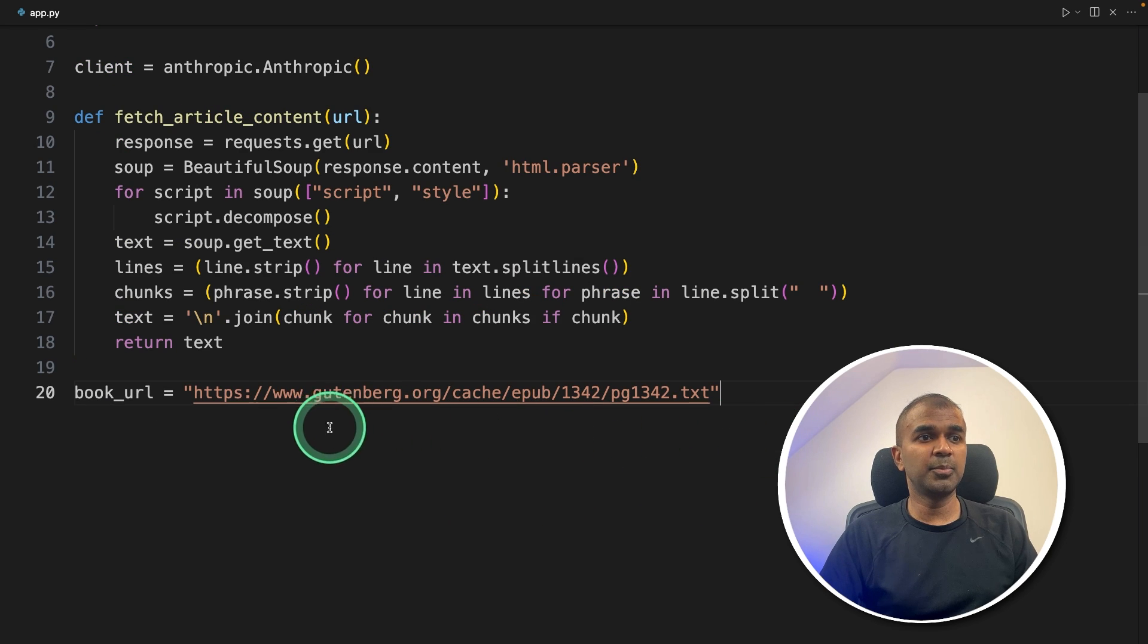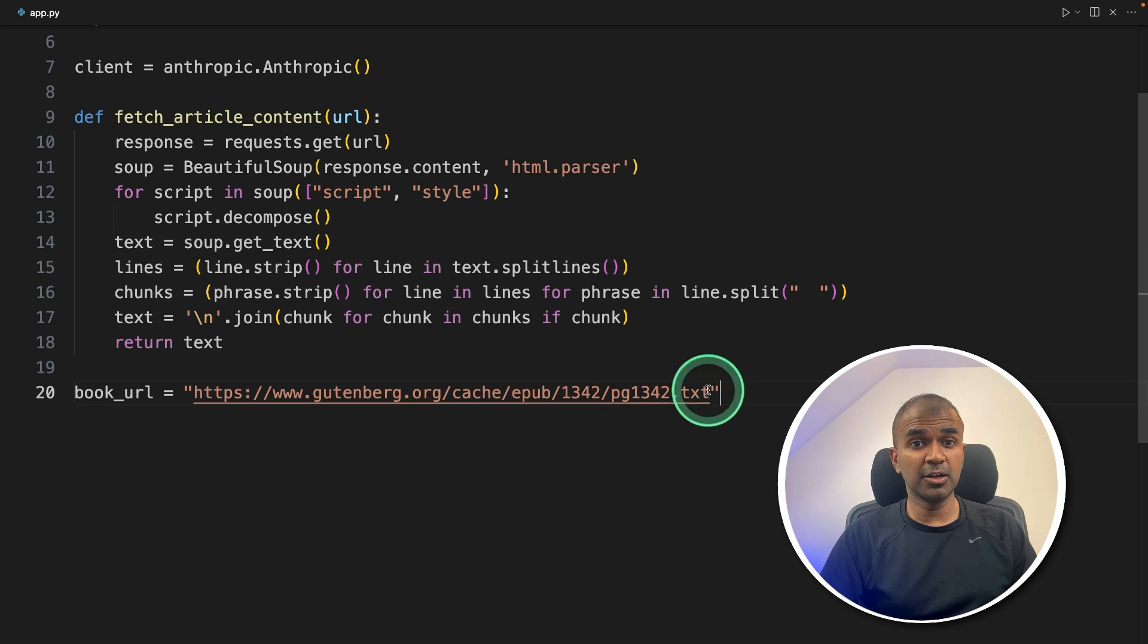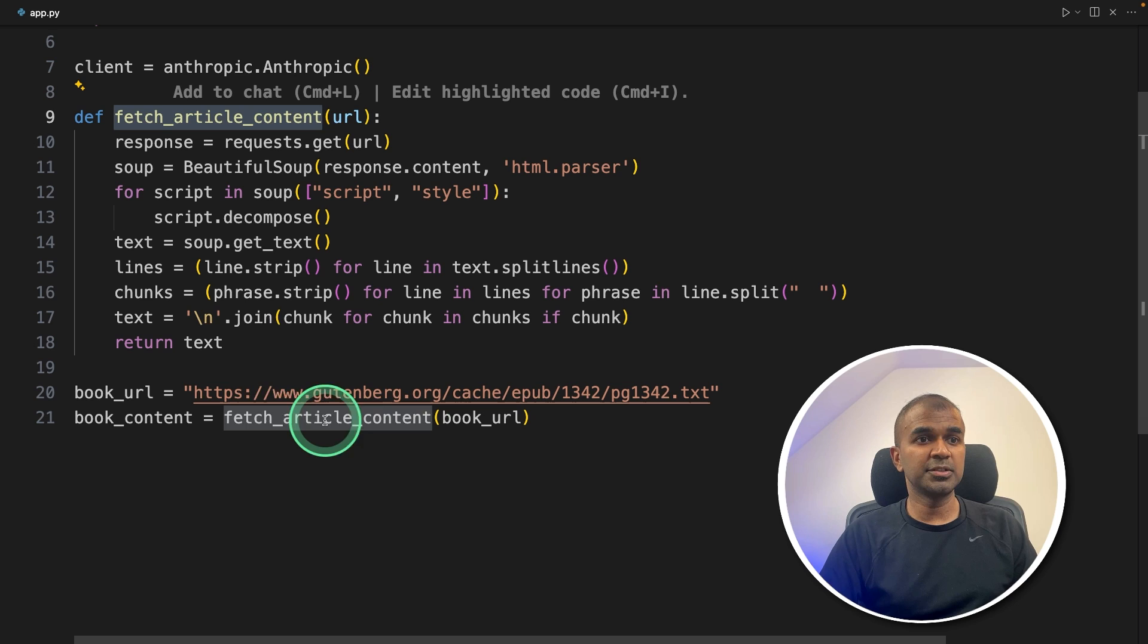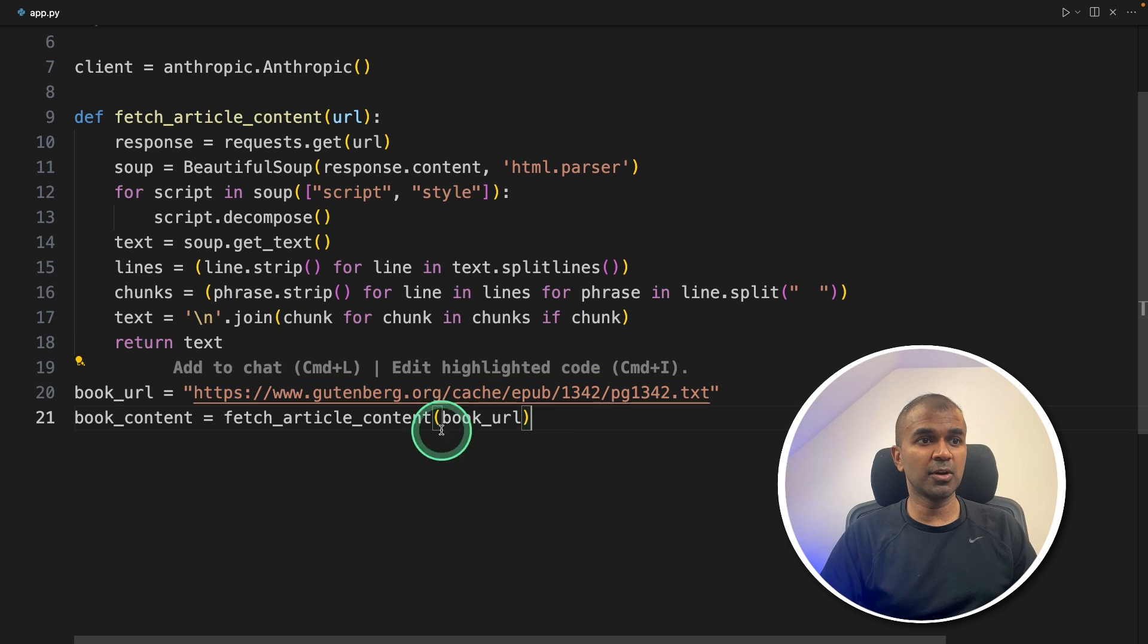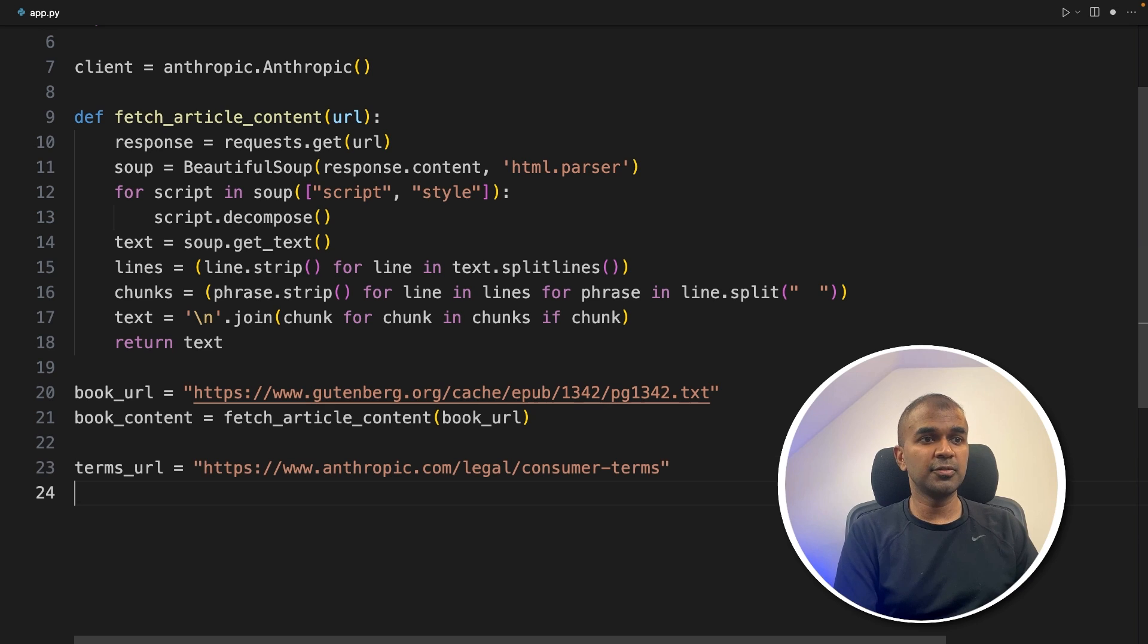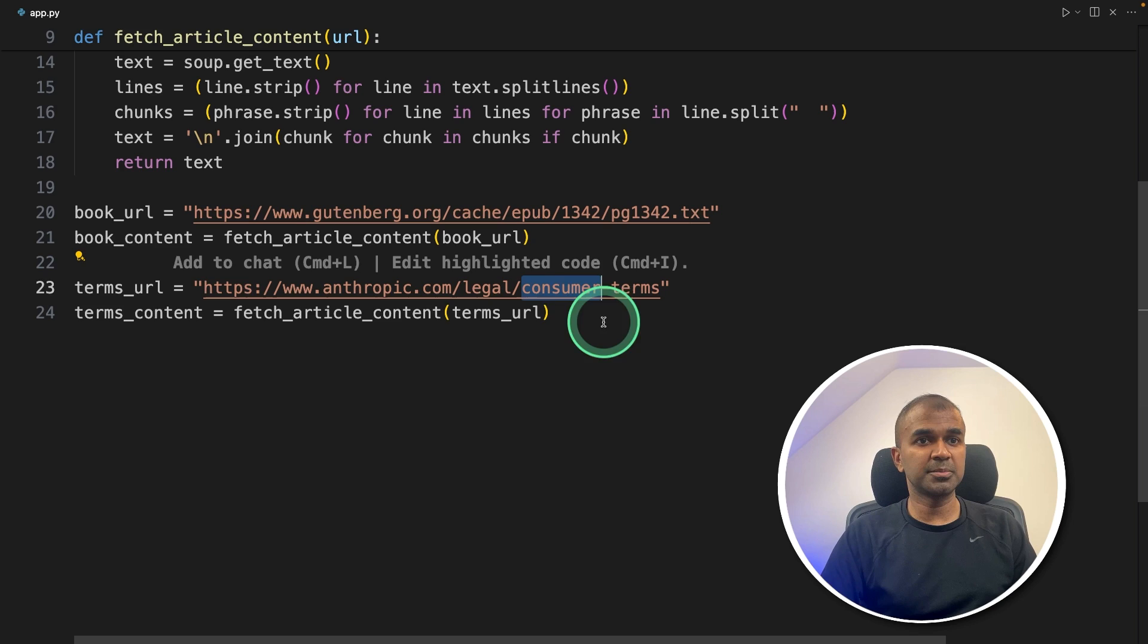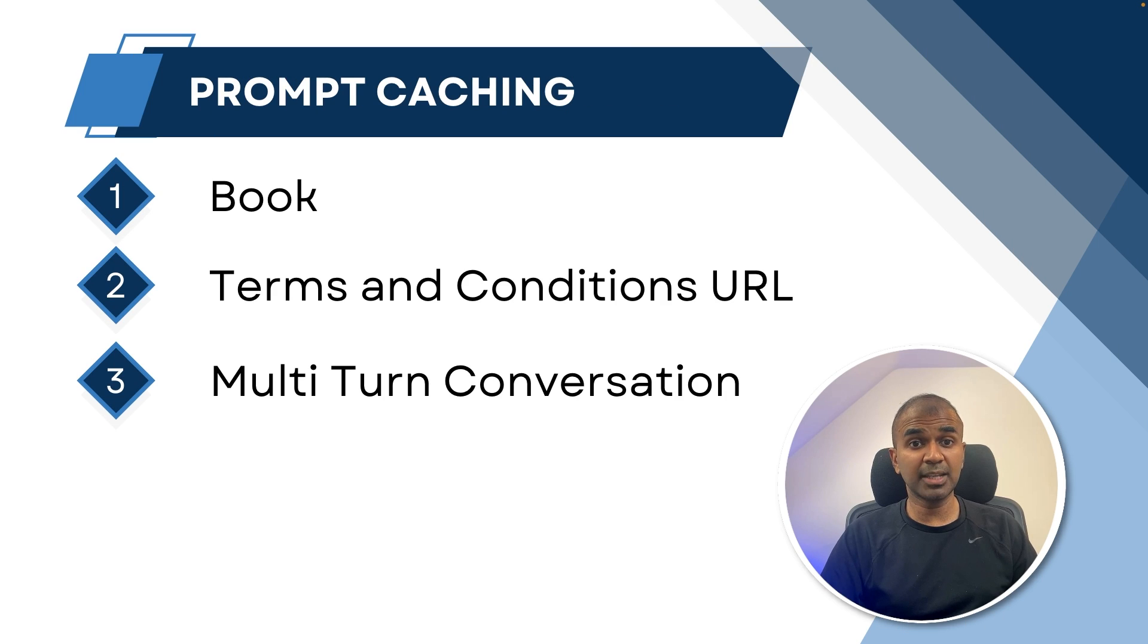Next, we are going to add the book URL. That is a book about pride and prejudice. It's a large book. Next, passing that book to the fetch article content function. This will automatically fetch all the content from the URL and put that in the book content variable. Also, we are adding the terms and condition URL from Anthropic to get all the content from the terms and condition.